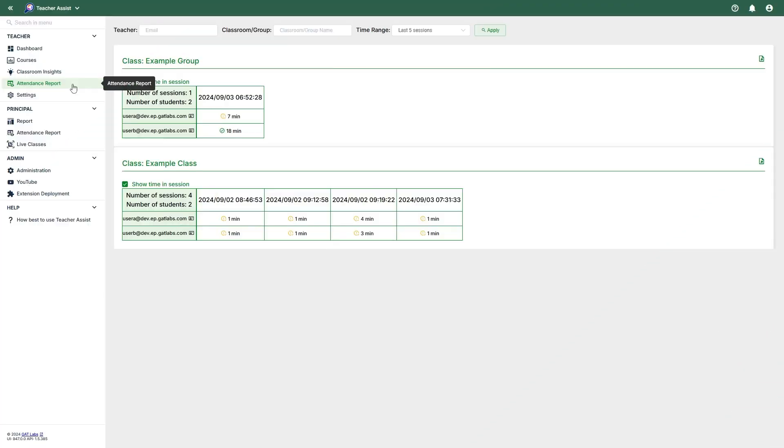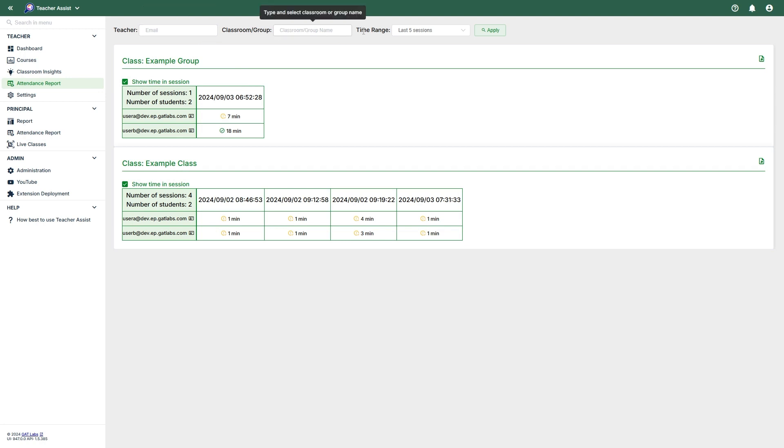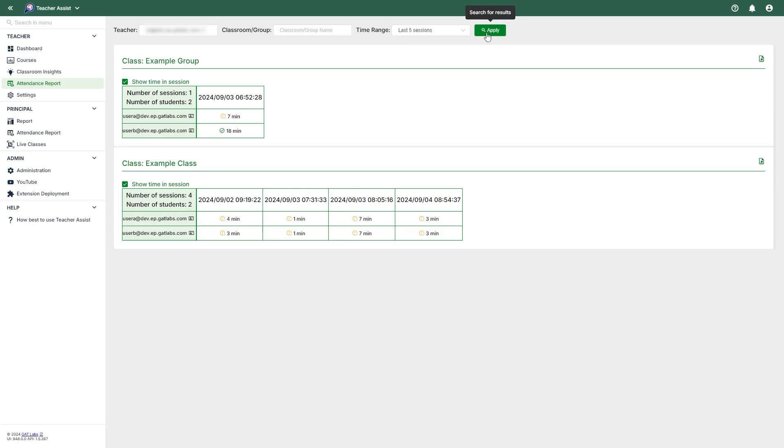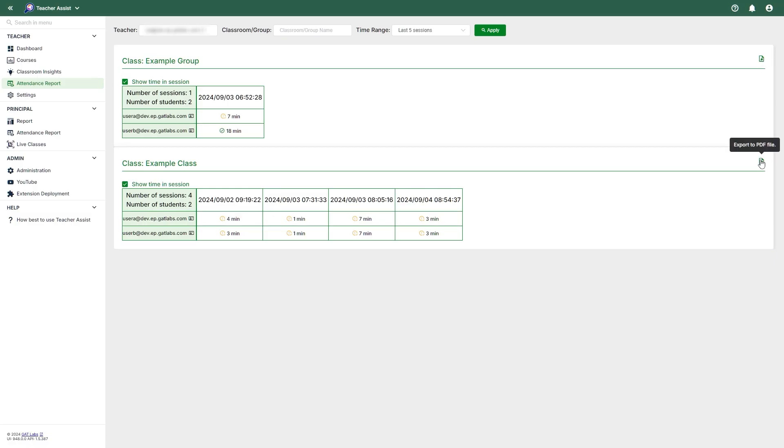The Attendance Report will, as the name implies, provide a report for admins and teachers on the attendance of their classes. You have the option to filter by teacher, classroom or group, and also select a time range. In this example, I've searched for a specific teacher, and for the time range, I'll select the last five sessions. Students who did not attend the class will receive a red marker, while students who did attend but for a short period will receive a yellow marker. Green markers are given to students who attended most of the session. Using the buttons on the right, you can export any of the results you see here to a PDF.